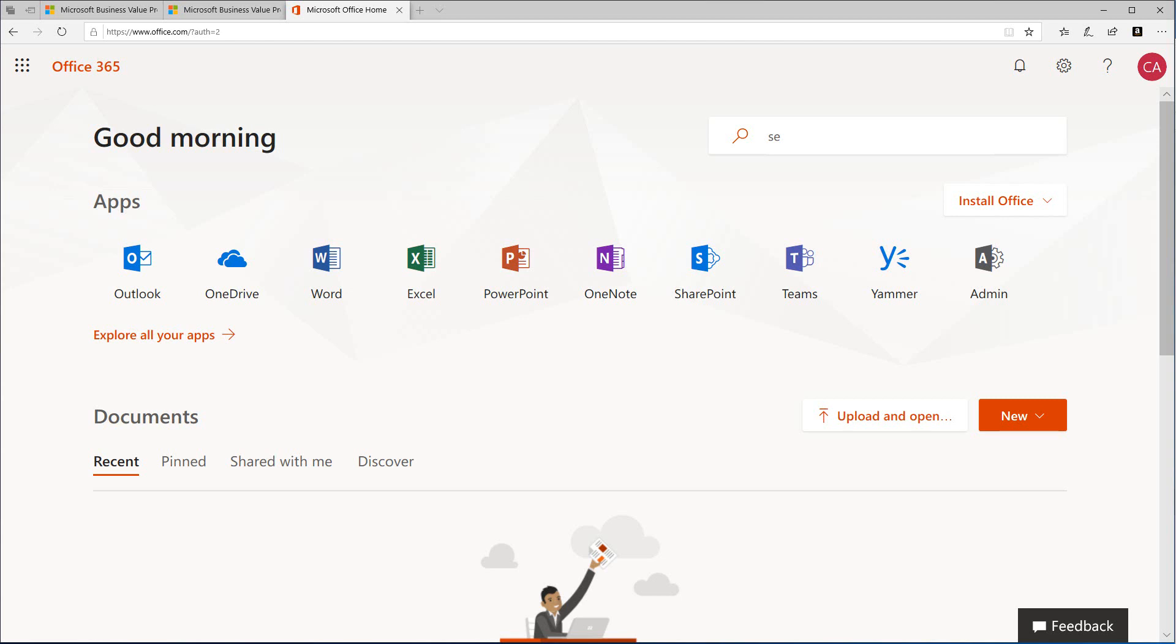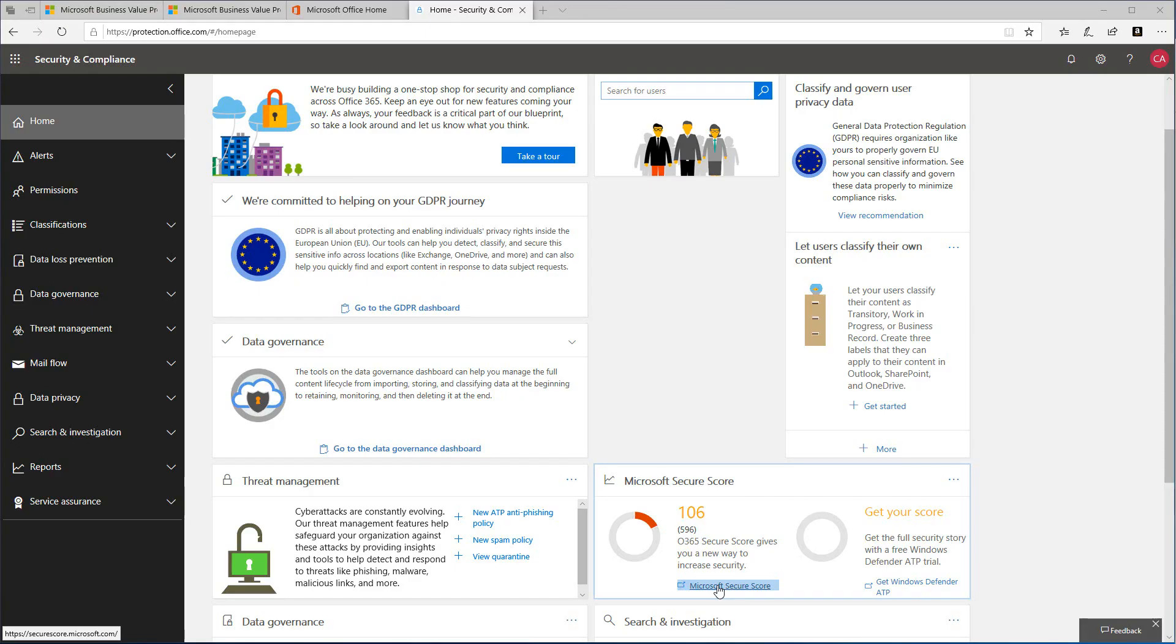The easiest way to get the Secure Score is to go to https://securescore.office.com. Alternatively, you can visit the security and compliance center which can be found on your Office page to access.